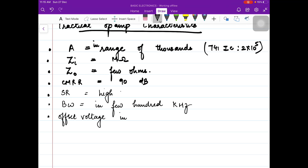So we saw the ranges of different parameters for the op-amp. I hope that these topics on op-amp characteristics are clear to you. Thank you.